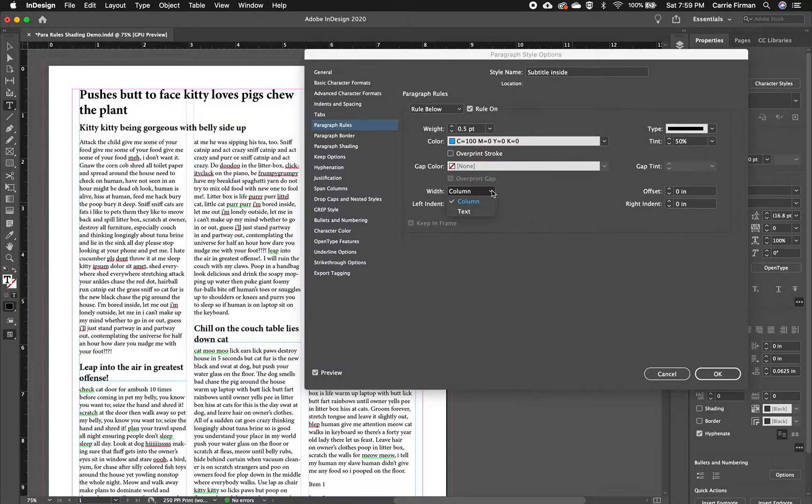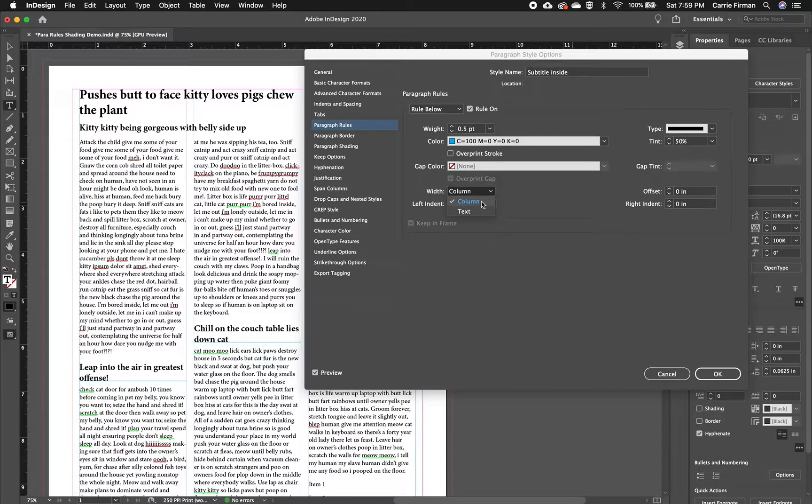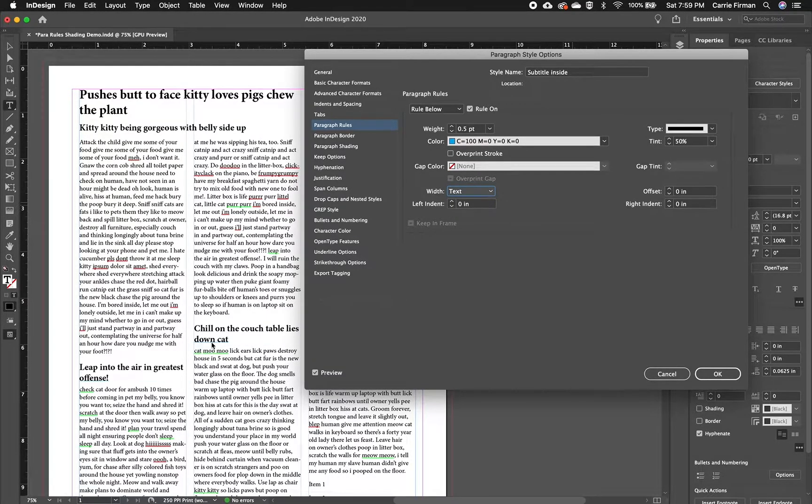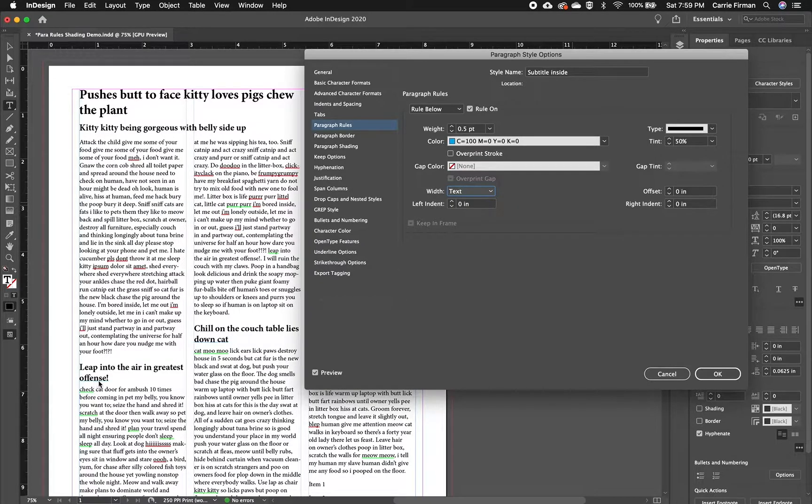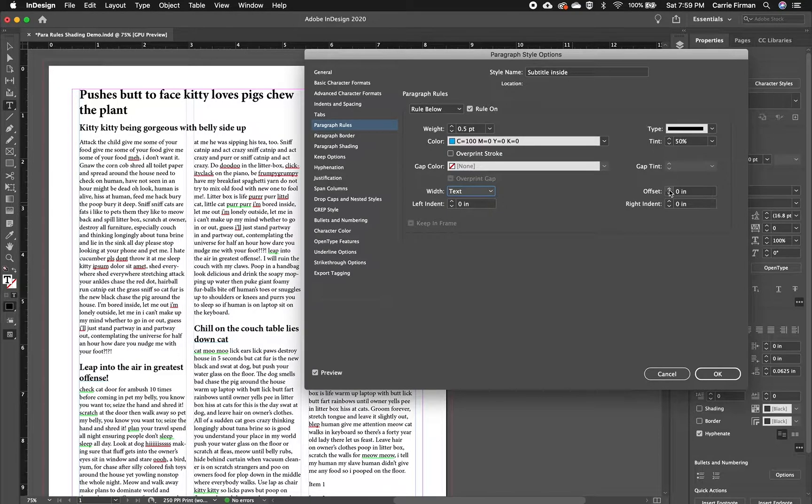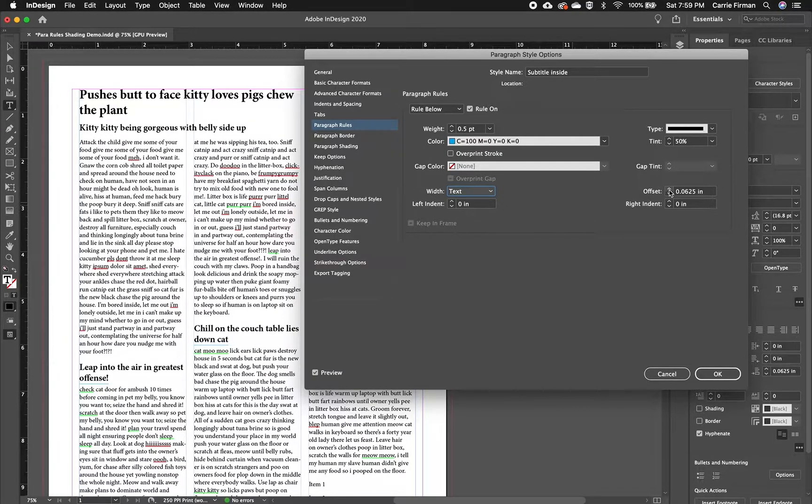I can define the width as the column or text. So in this case, it's only going to underline as far as the text reaches across that column. So I'm going to increase the offset here so I can see this a bit better.